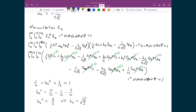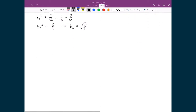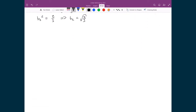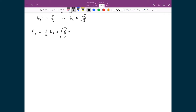And with that, we now have a fully defined C2 orbital, where we can write it as C2 is equal to 1/2 times the 2s orbital, plus √(2/3) times the 2px orbital, minus 1/(2√3) of the 2pz orbital.